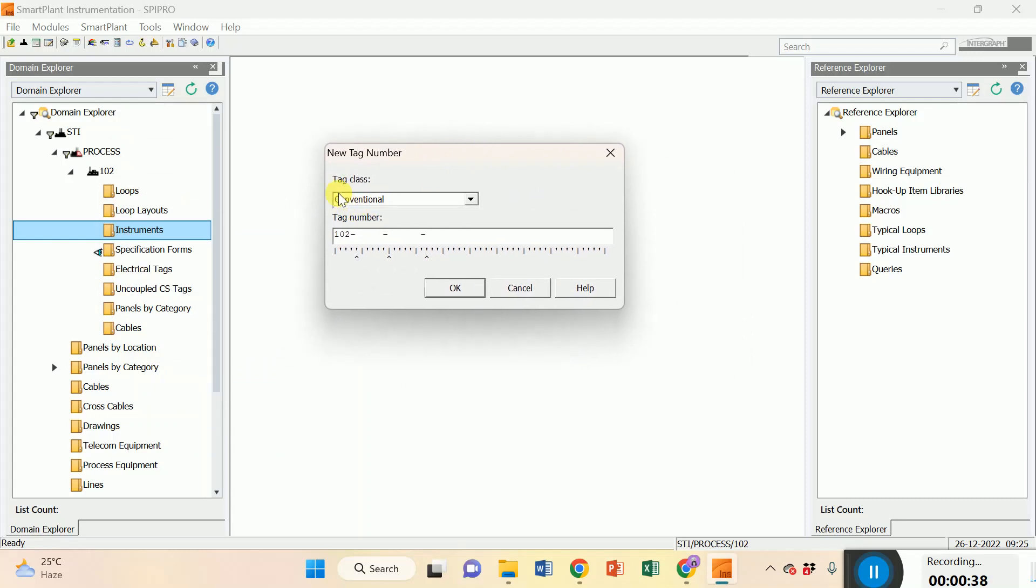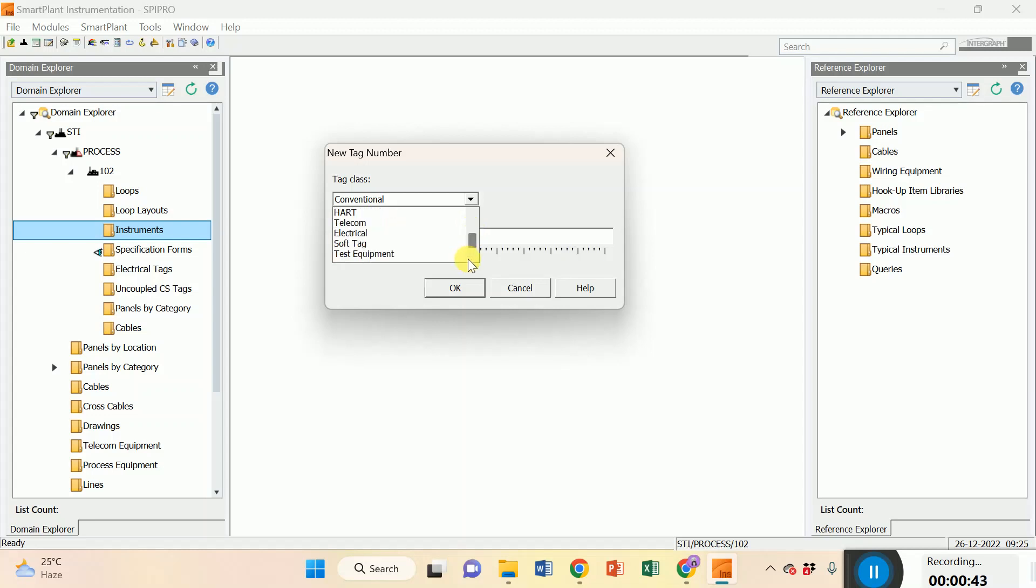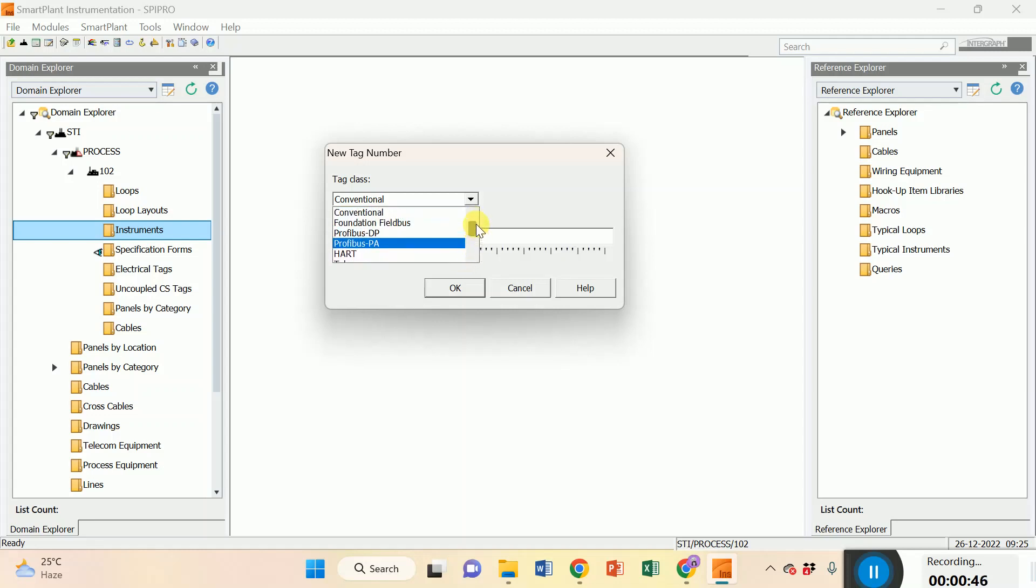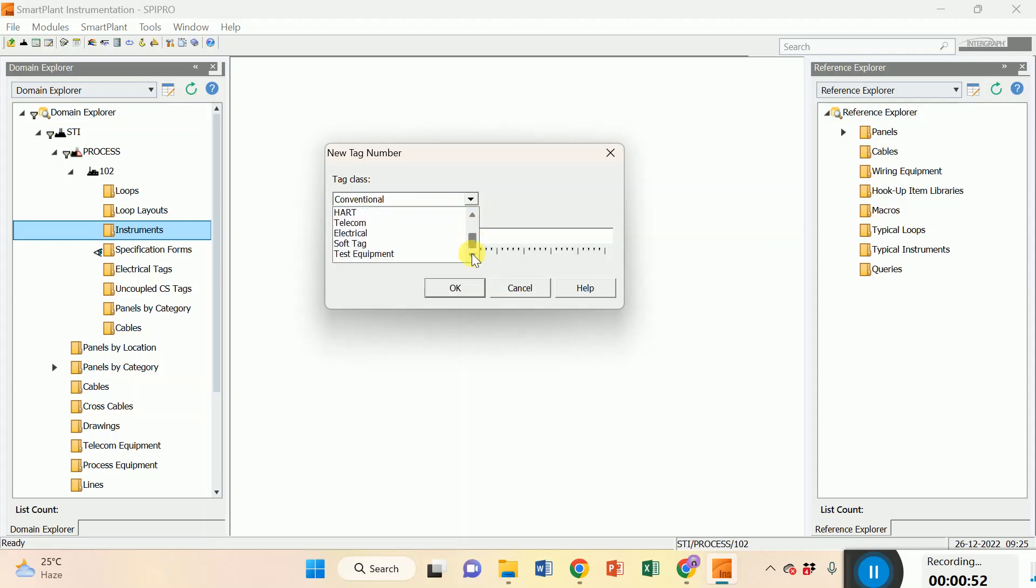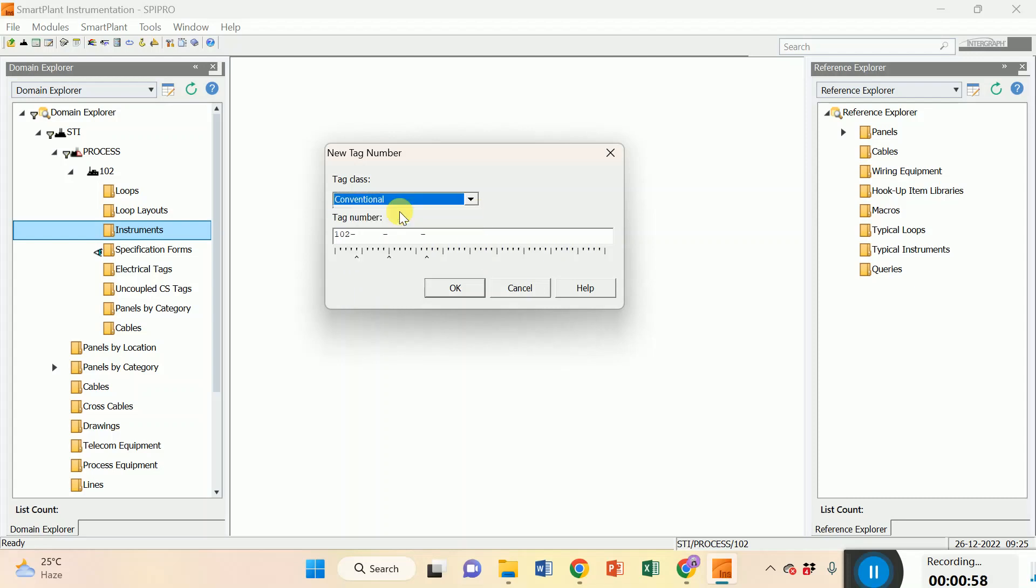First of all, select the tag class - which one is your tag class. Please select first. They have lots of options: electrical, soft tag, test equipment. As per your requirement, you just select.